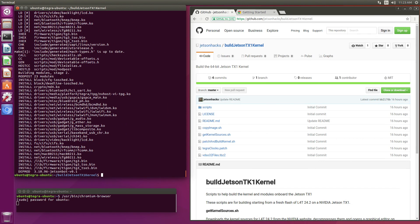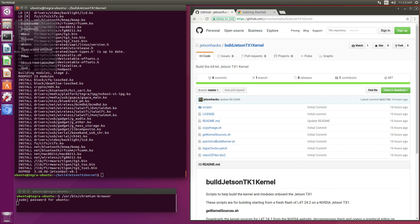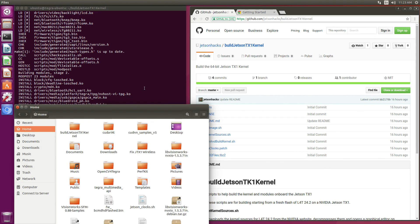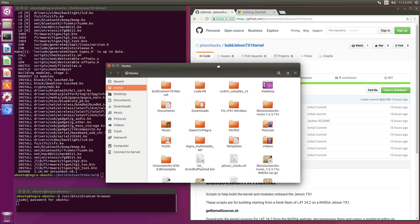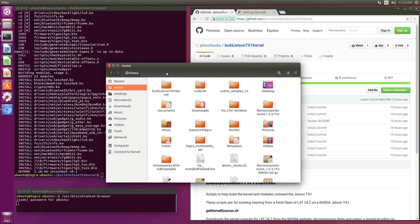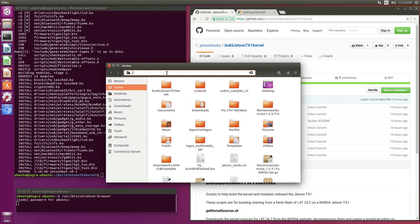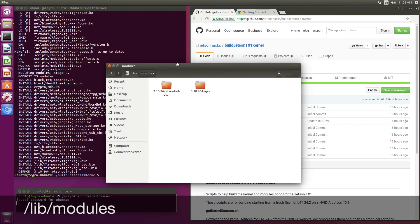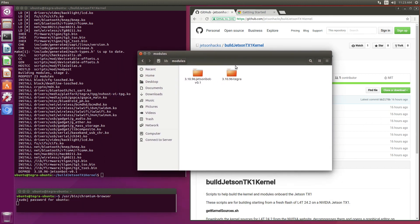Okay, the kernel has been built. We've also built up all the modules and installed them. Let's take a look at that. Here are the stock modules, here are the new ones.